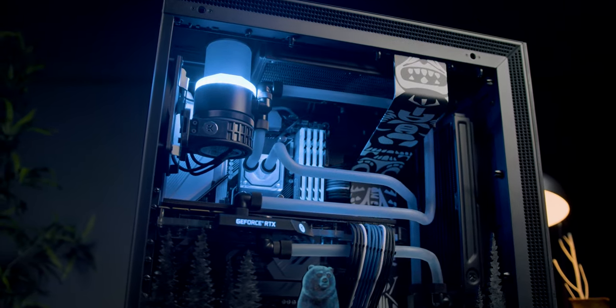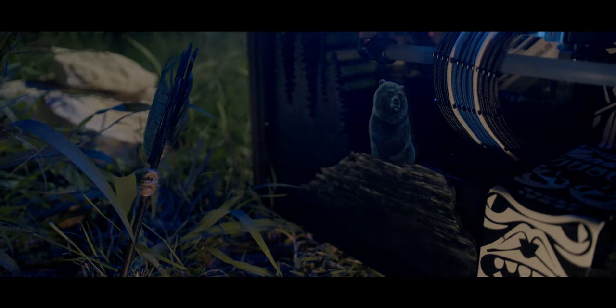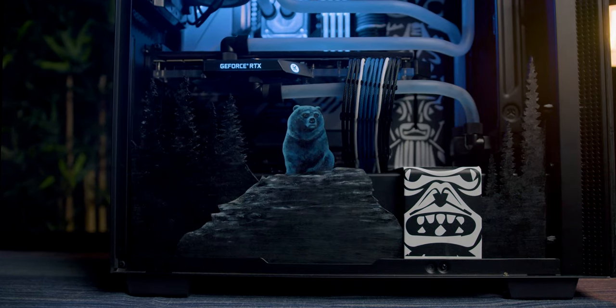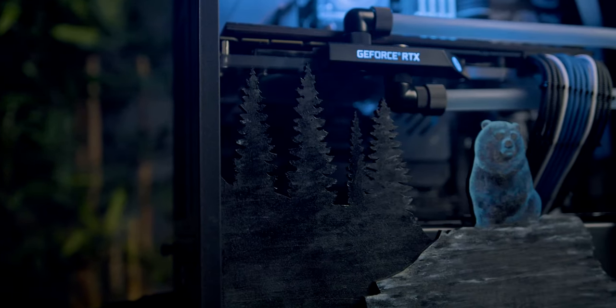One super cool feature of this PC is the forest scene that frames the internals. We laser cut the trees and the bear out of birch panels, and then hand-painted those to match Blueprint's channel branding.